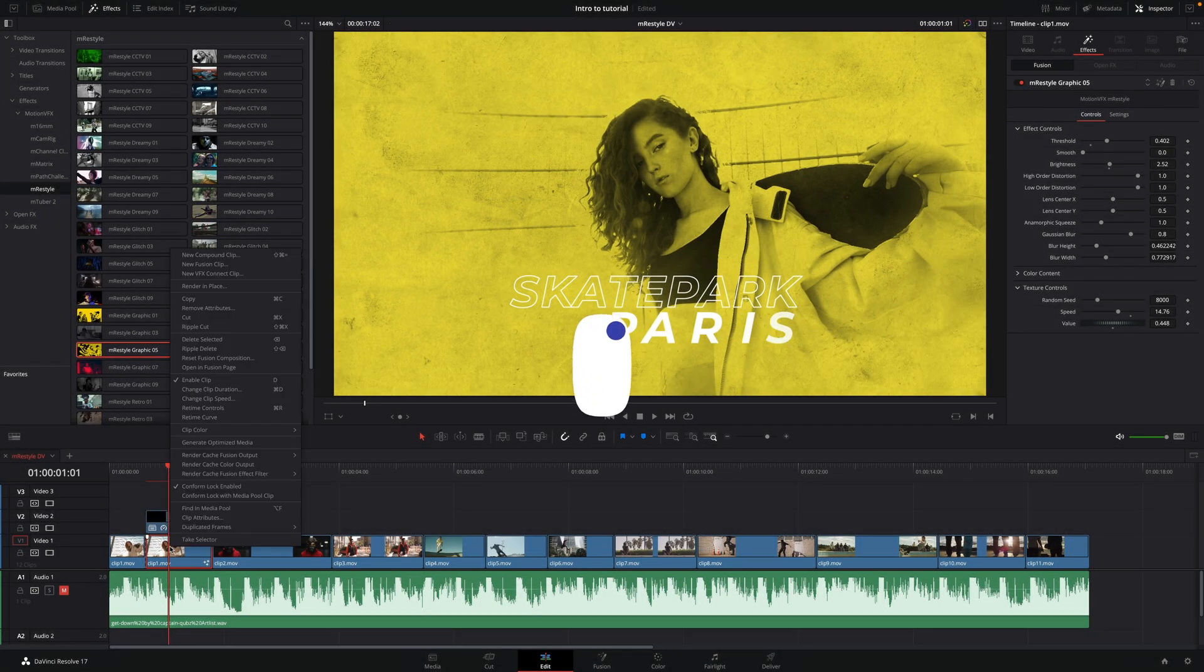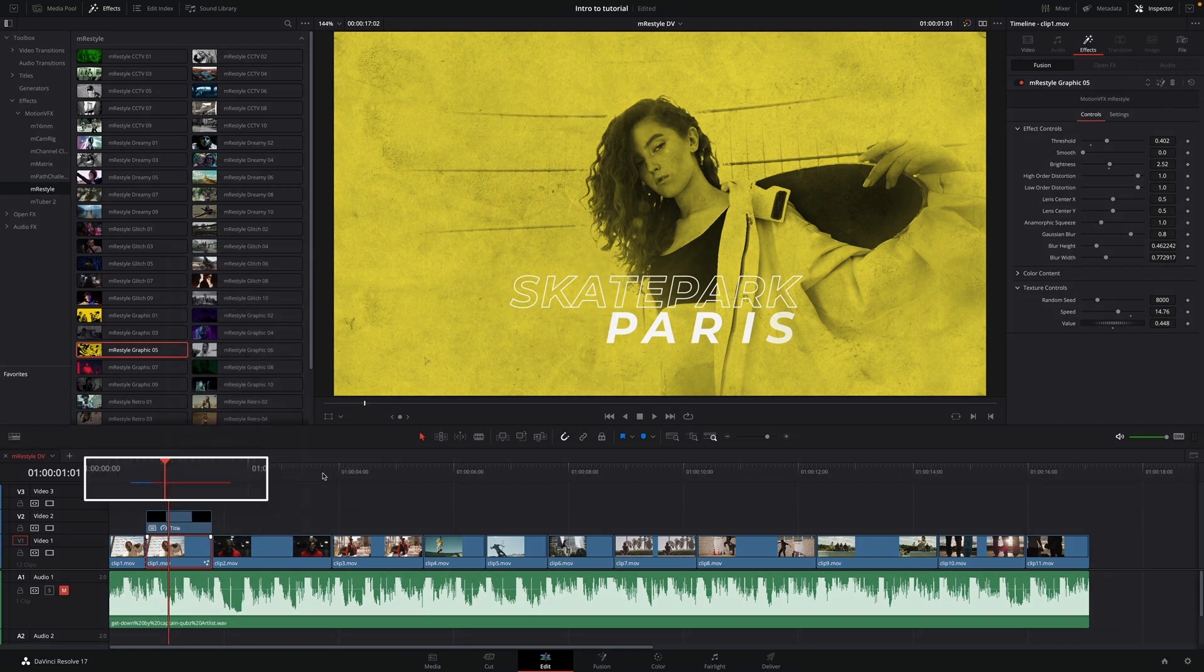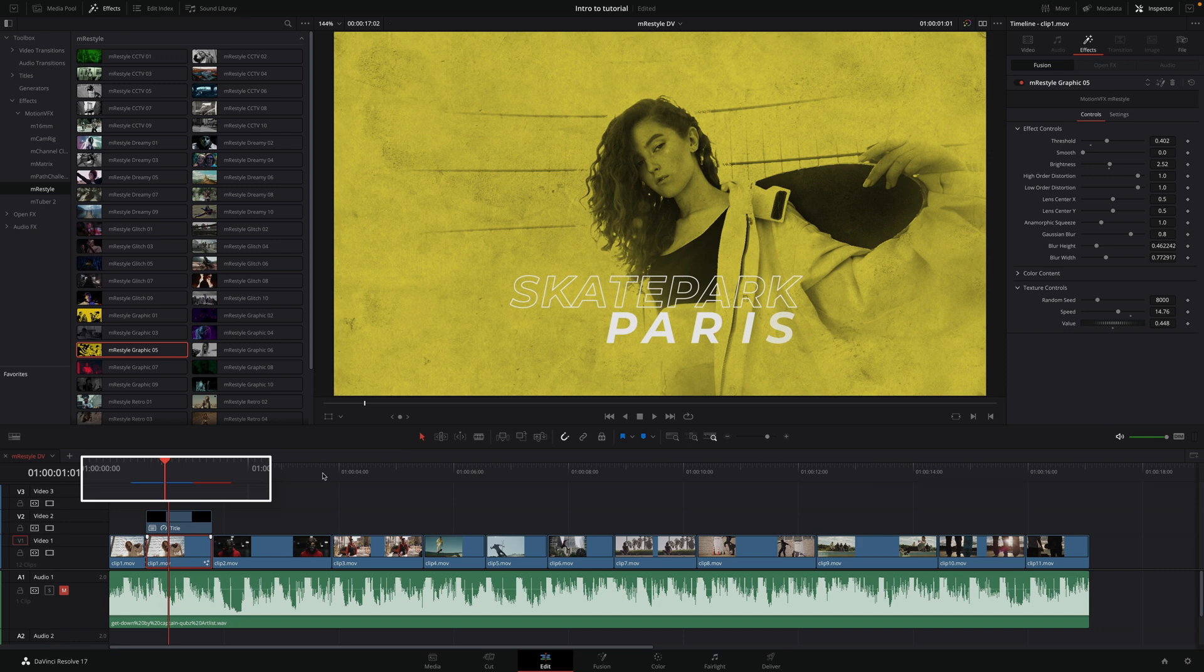We need to tell DaVinci Resolve to render the Fusion Effect Filter. To do so, just do a right-click and select Render Cache Fusion Effect Filter and select the effect. It will cache the effect automatically and you will be able to play it in real-time.